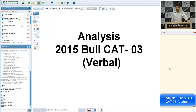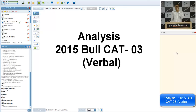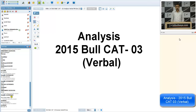Hi, good evening to all of you. Let's start with the analysis of Bullcat 3. As far as my take is concerned, the paper was moderate to tough. If I compare, the English verbal section was easier in comparison to the other two sections. From my point of view, verbal was easier in comparison to mathematics and DI.